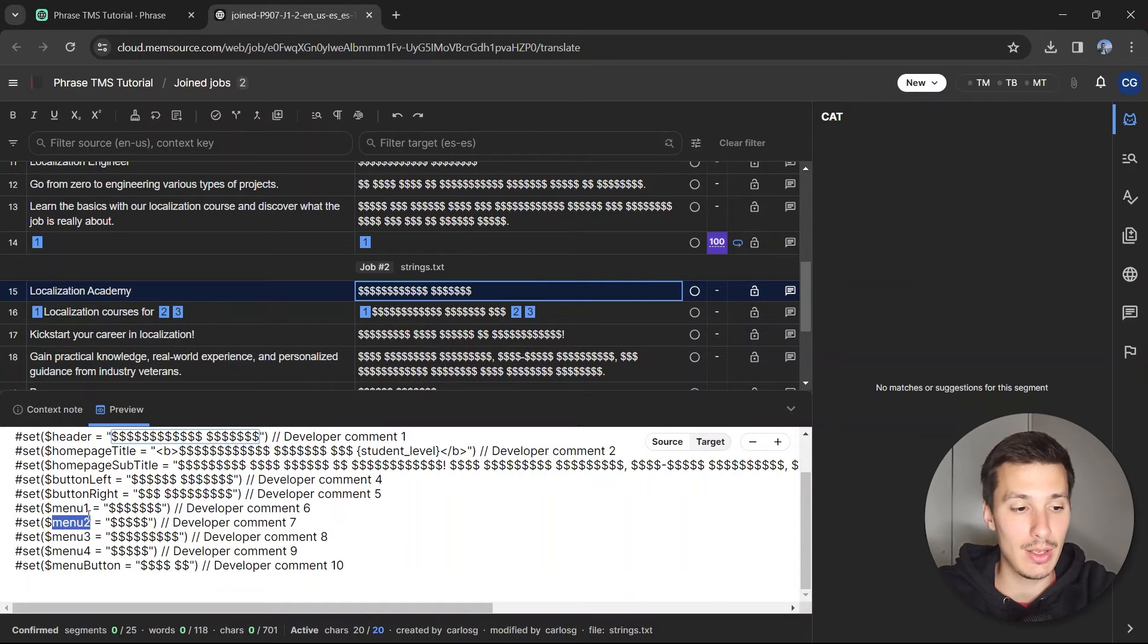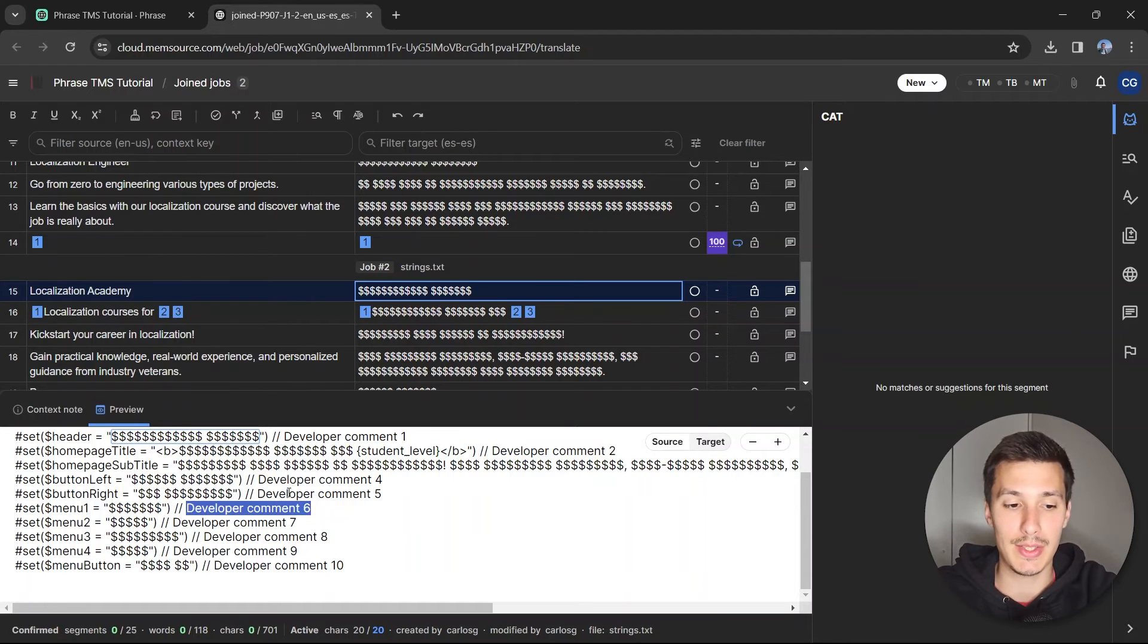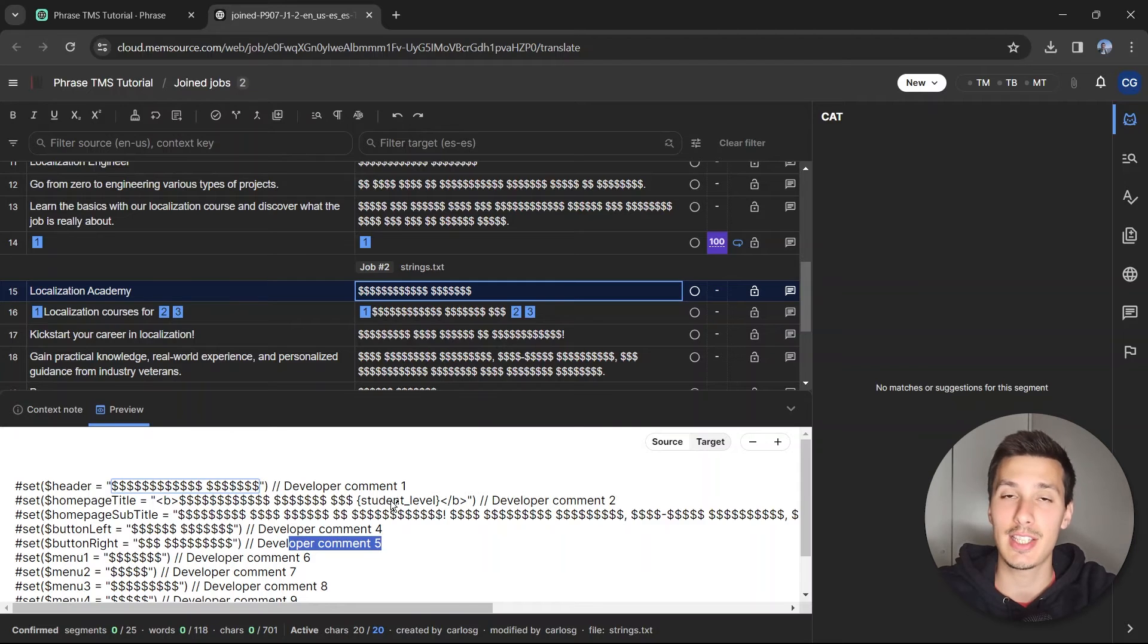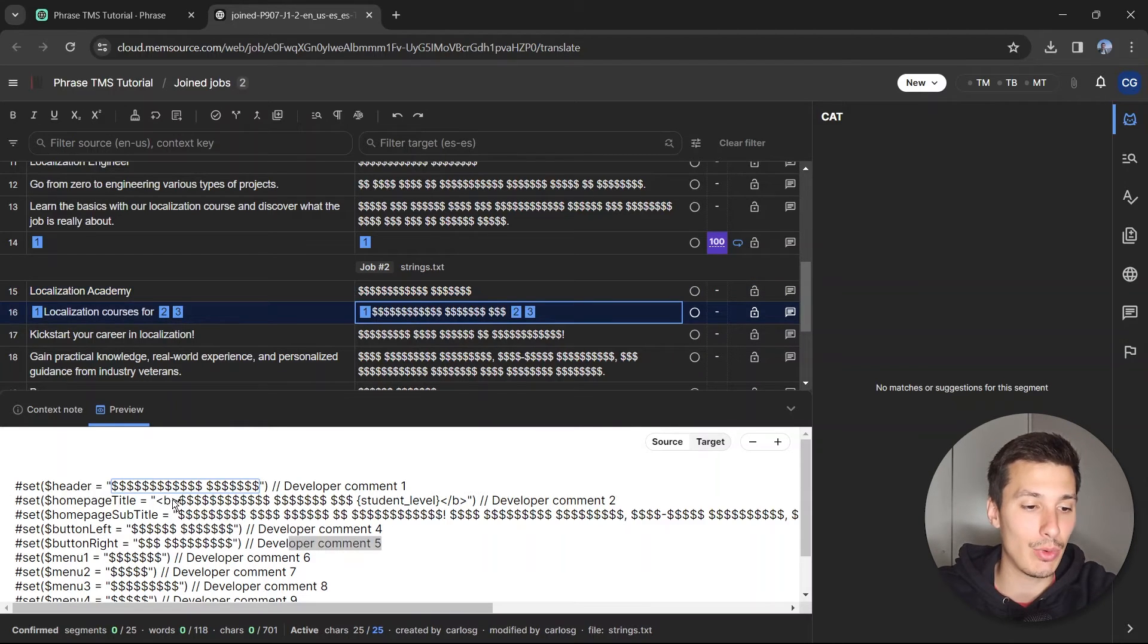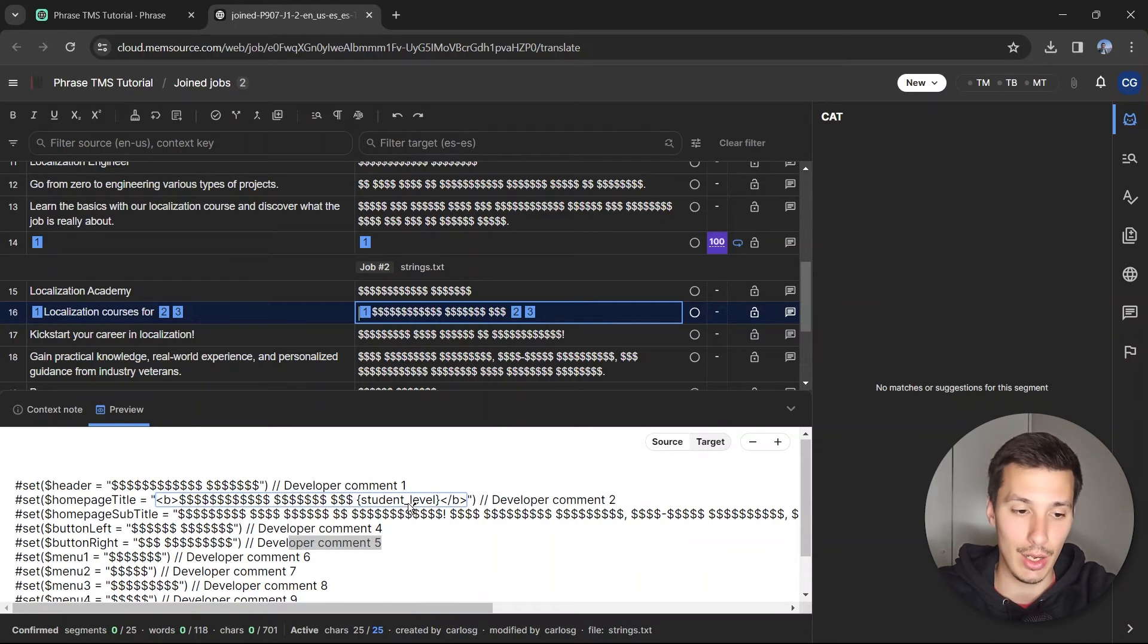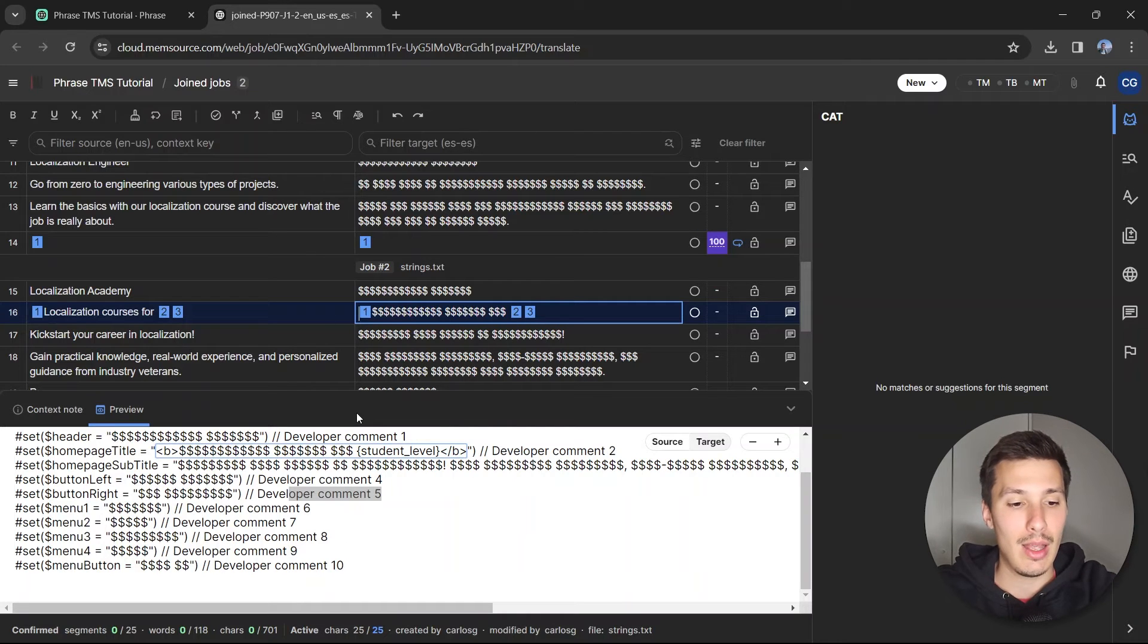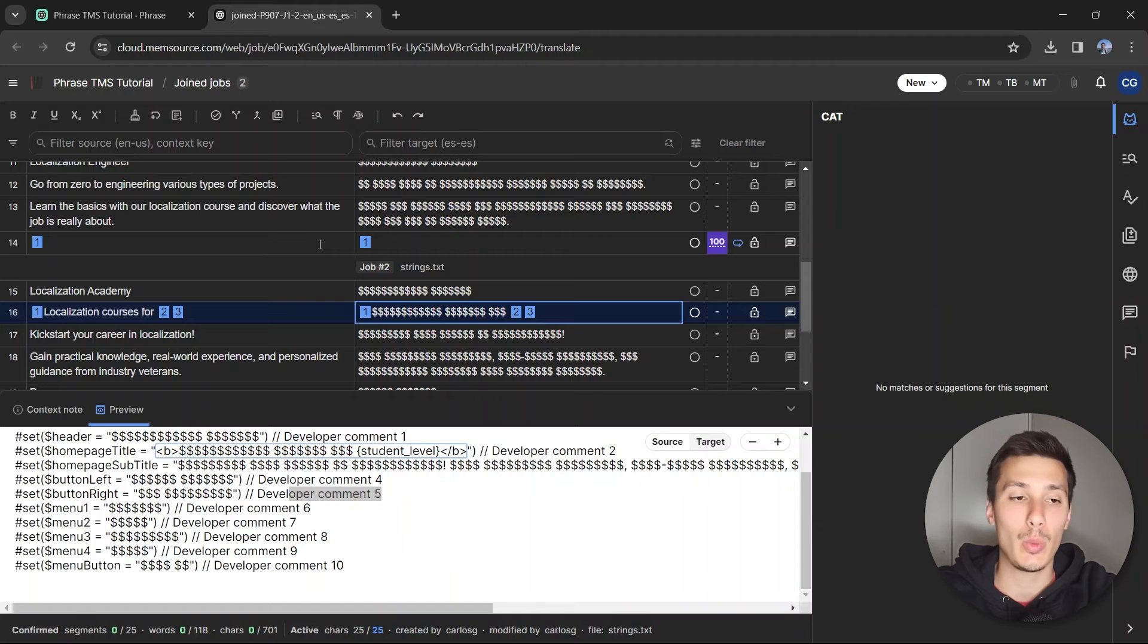Any other text, for example the keys here, or the identifiers, or the developer comments six, five, etc., has been excluded from translation, which is okay. The same happens for the HTML tags and the other patterns like the student level, which is good.